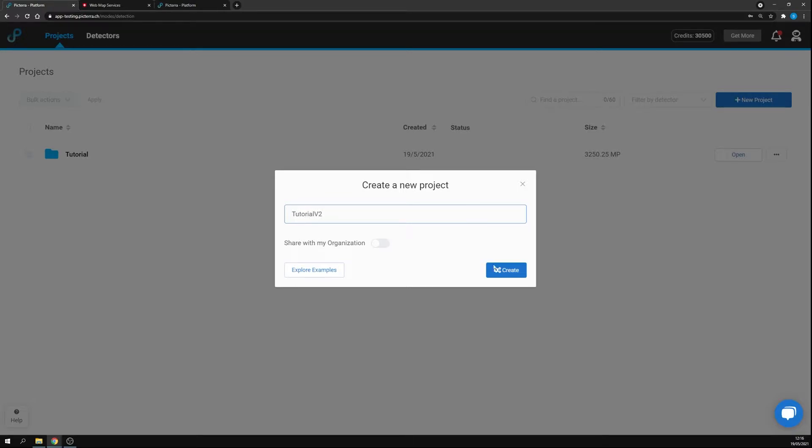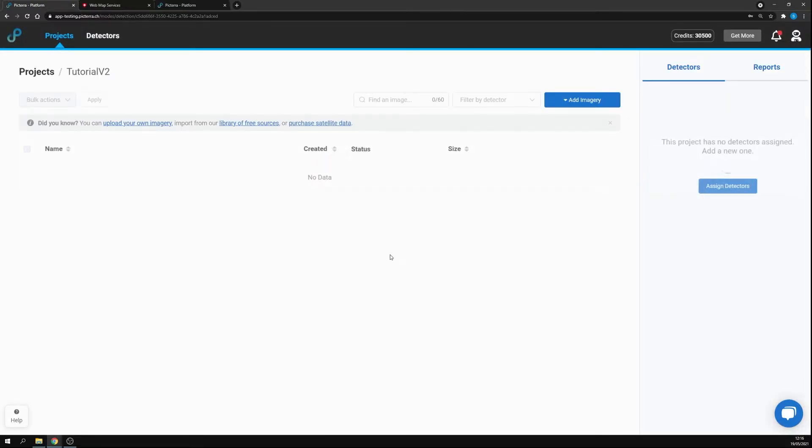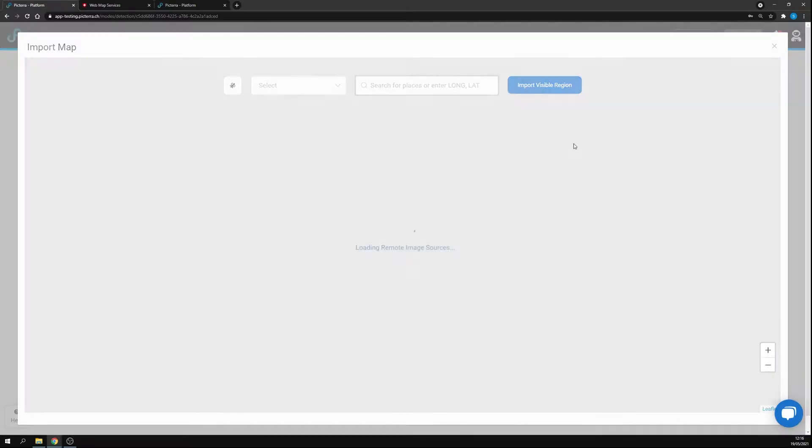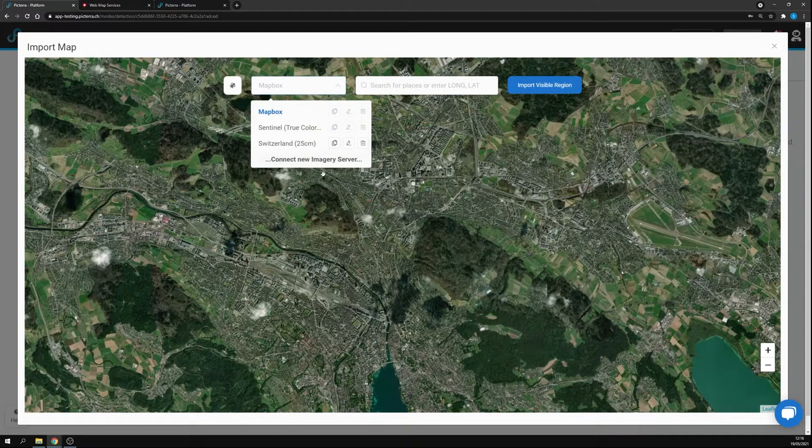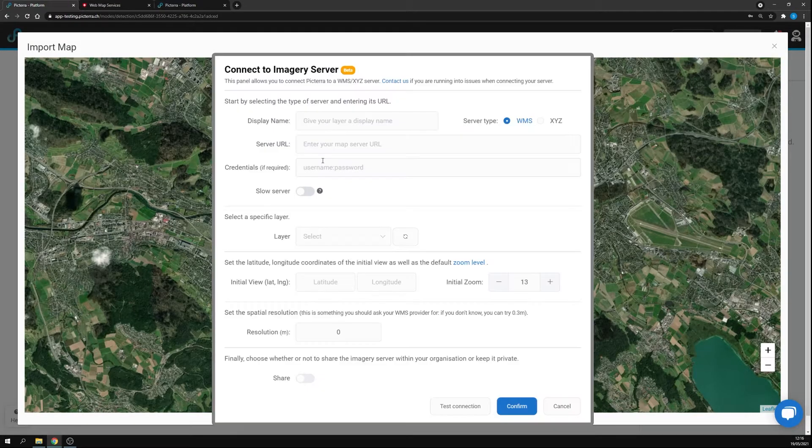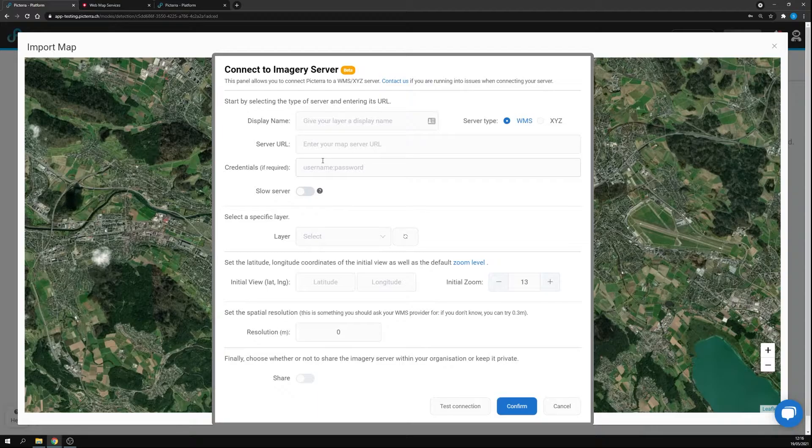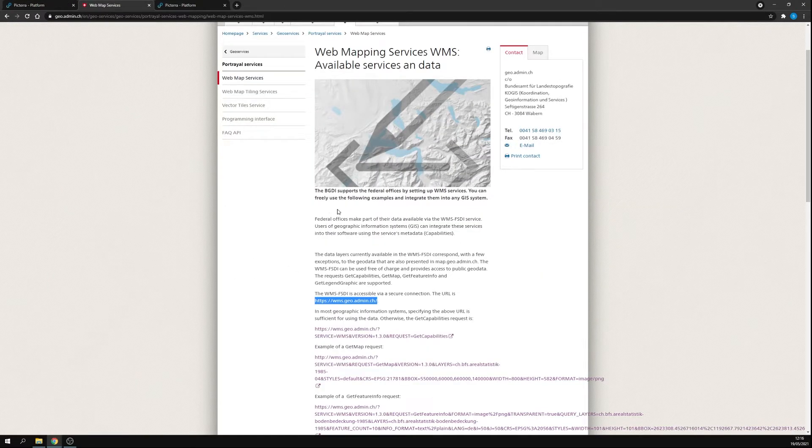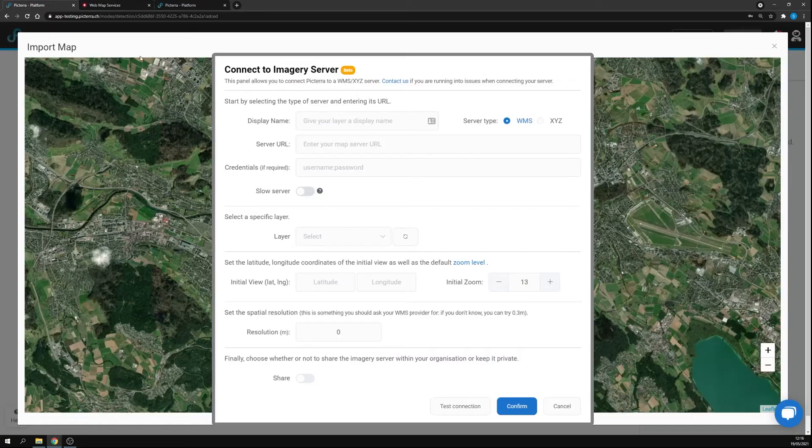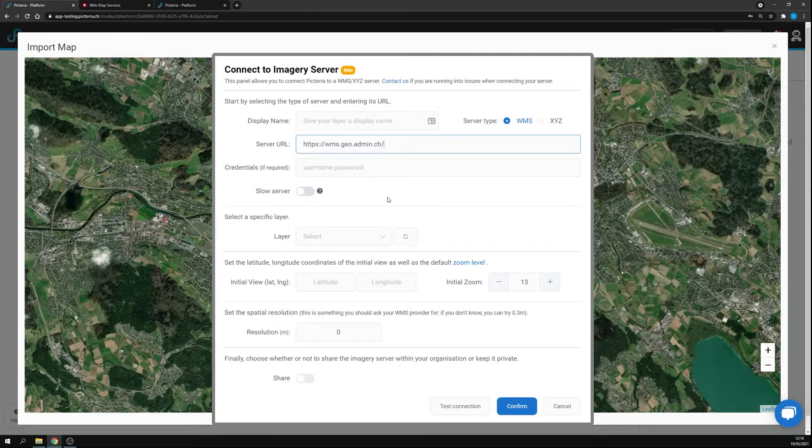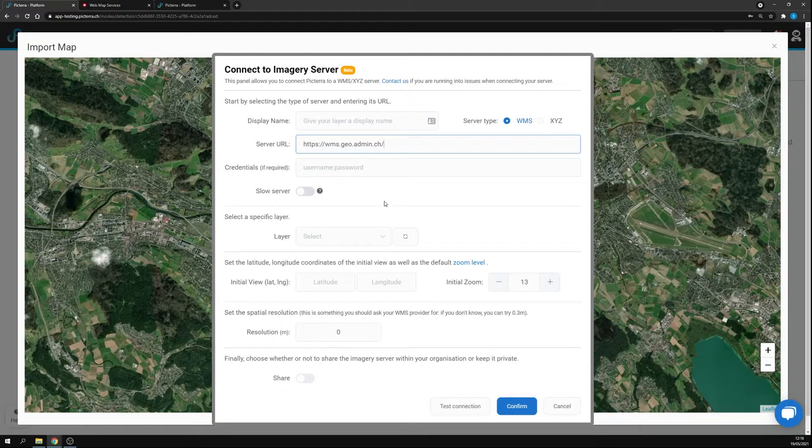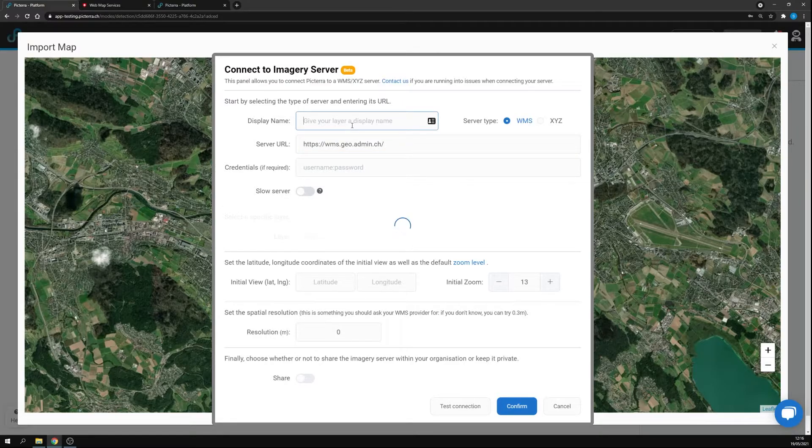You can choose the name that suits best your project. Online map imagery again, and now we will connect a new imagery server. By going on this website you will find a link below the video. You can copy the URL of Swiss Topo, input it here. WMS option is checked, let's provide a name as well.